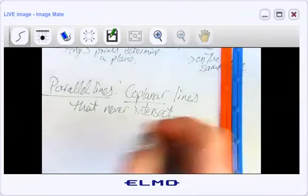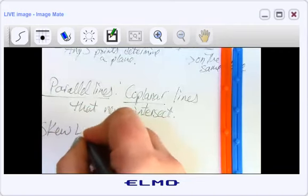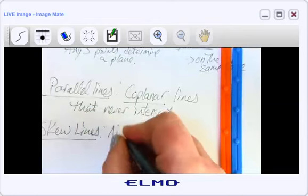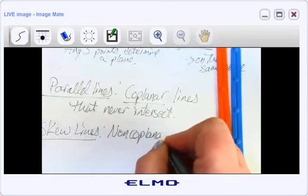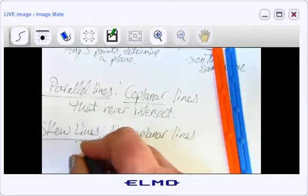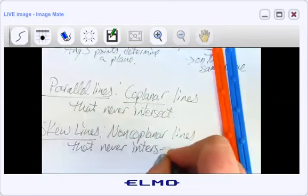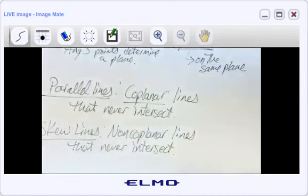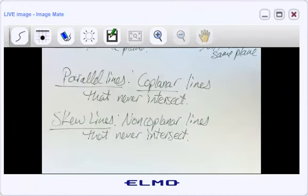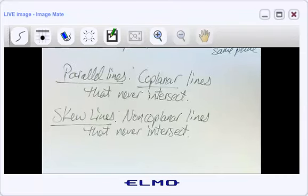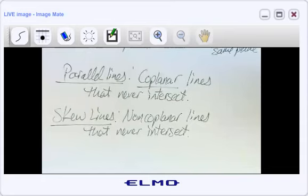Skew lines are non-coplanar lines that never intersect. Sort of related — you might have heard the word 'askew' in normal conversation, like 'something's askew here.' Skew lines: non-coplanar lines that never intersect.